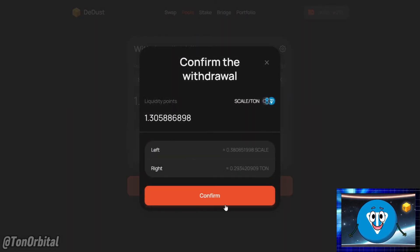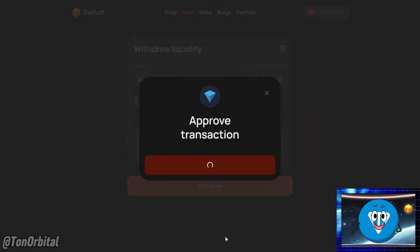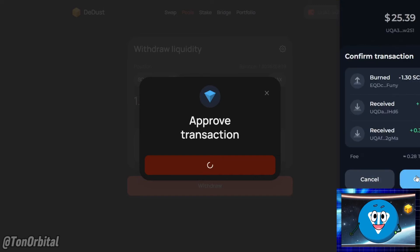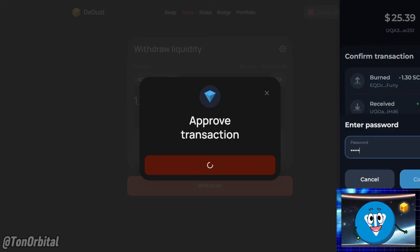Your wallet will prompt you to confirm the transaction. Confirm the transaction to finalize the withdrawal.